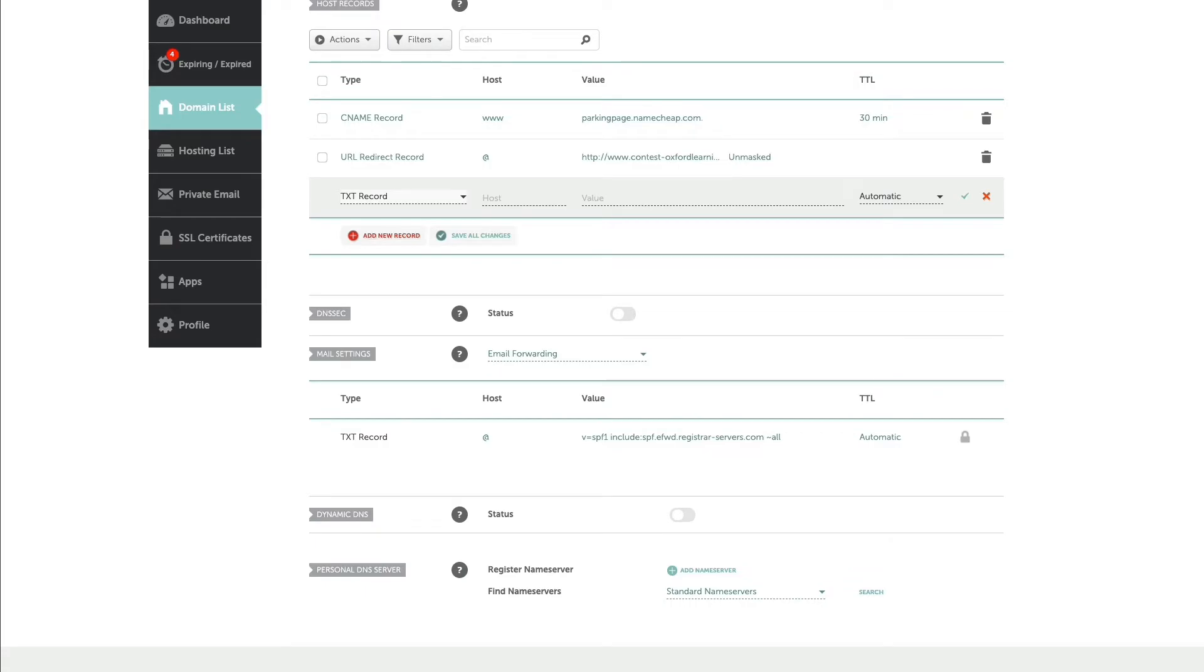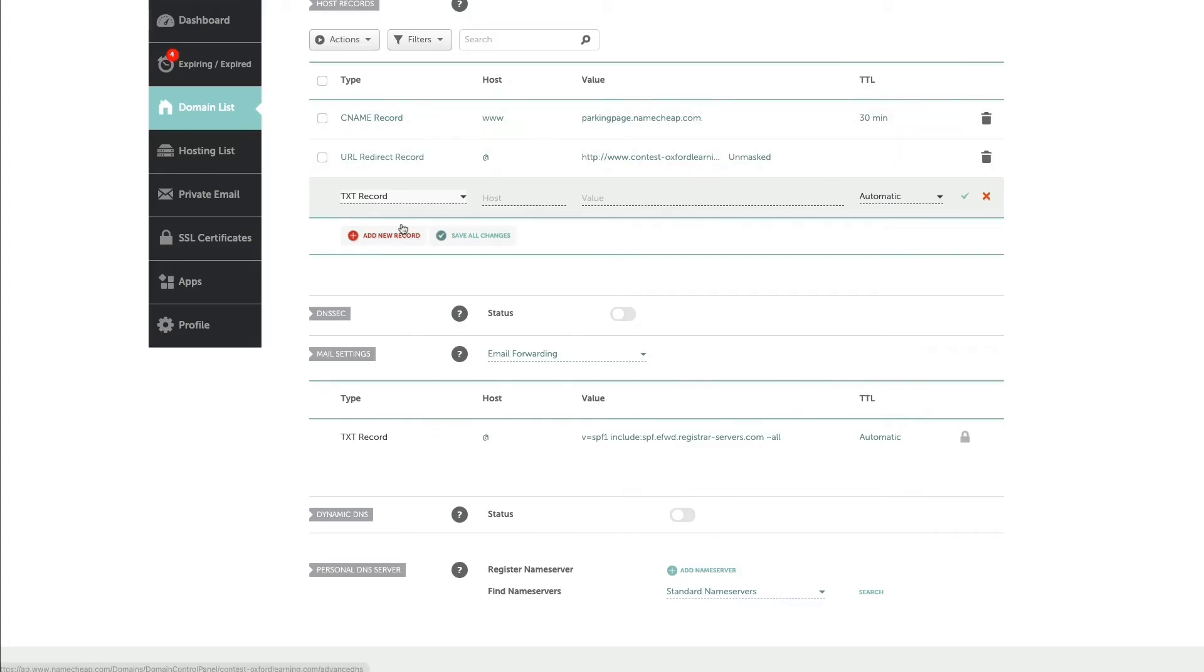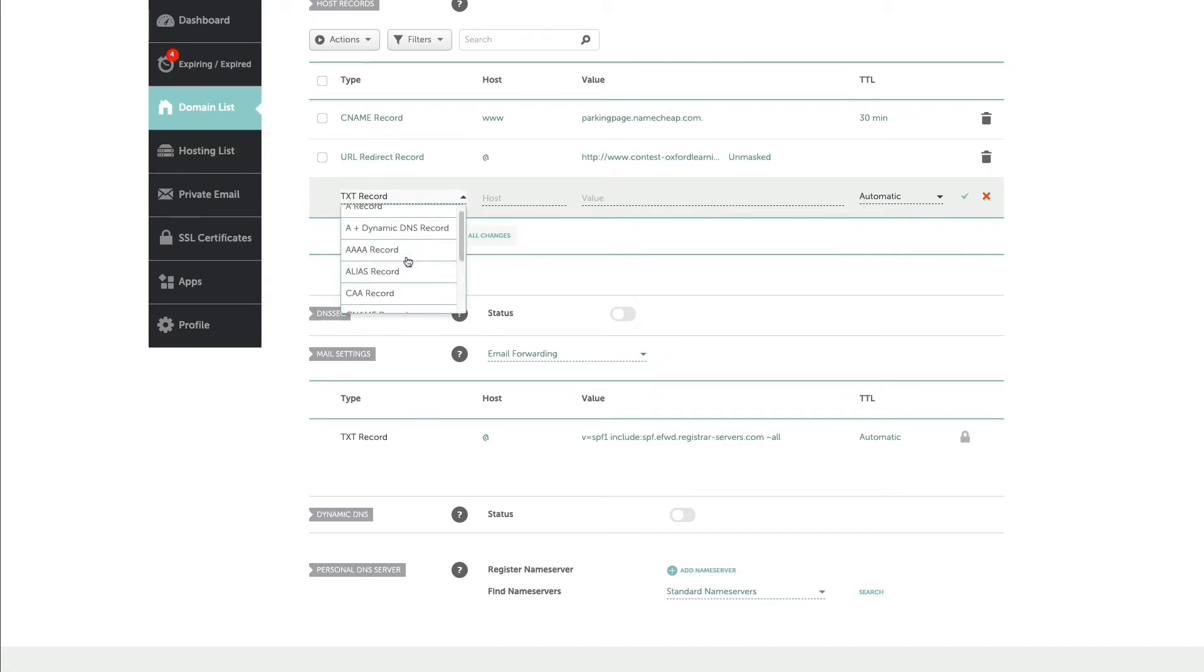It tells you back here—pardon me, an A record. Sorry, my fault. A record, which is up here.